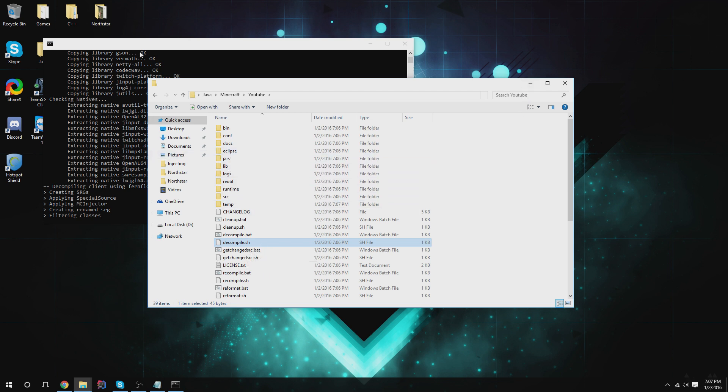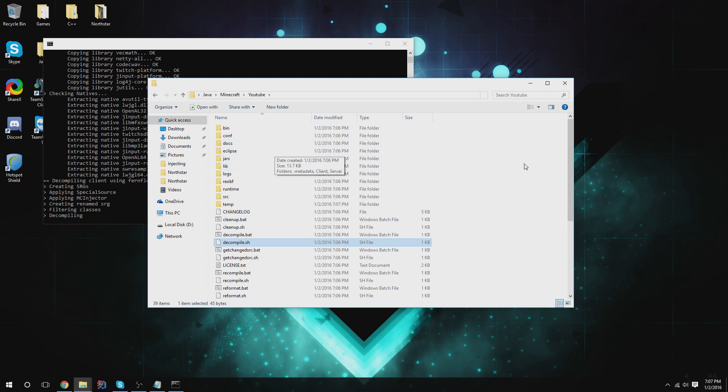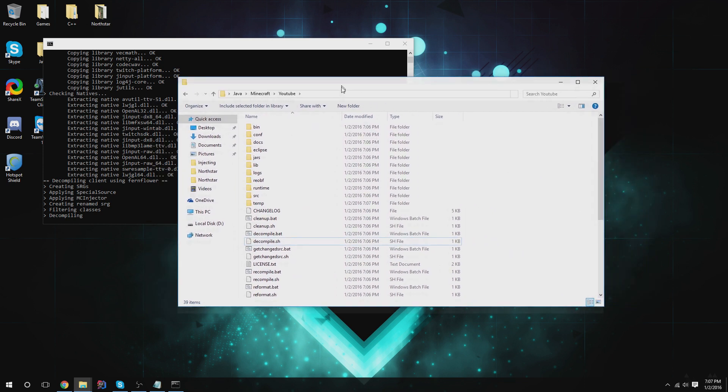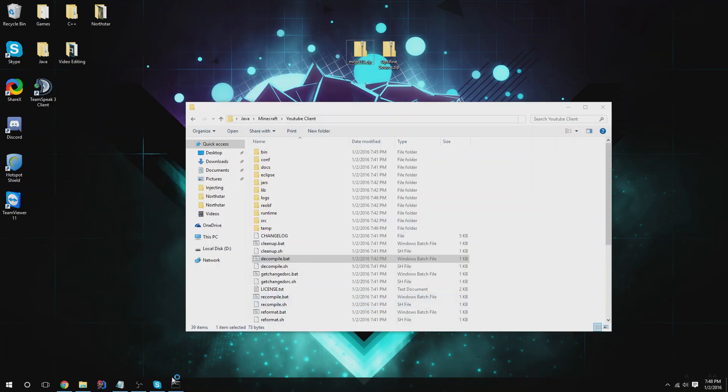After this is decompiled, I'm going to be showing it for IntelliJ, but if you prefer Eclipse, there's other tutorials how to set it up with Eclipse. All right, so let's just wait for this to fully decompile. I'm going to pause the video for now. I'll get back to you once this is finished.